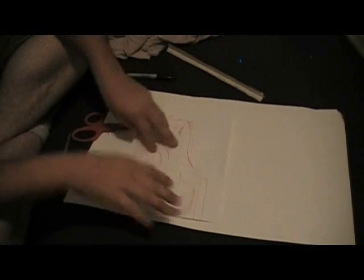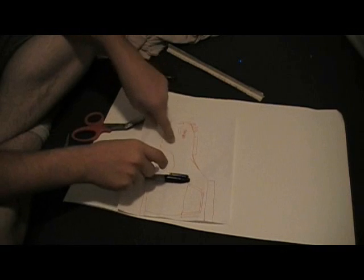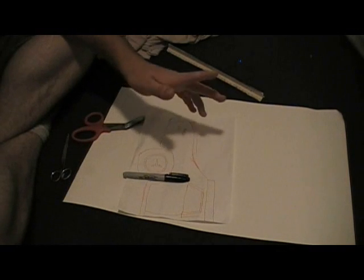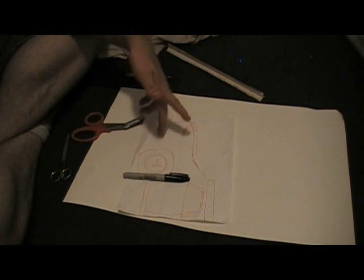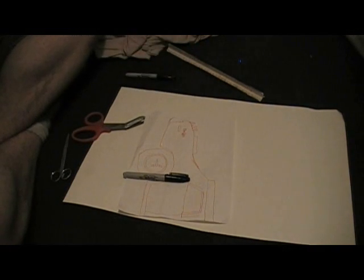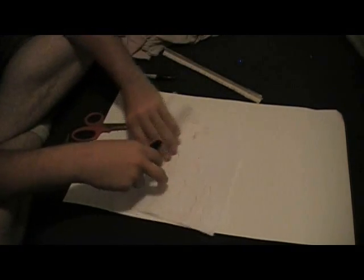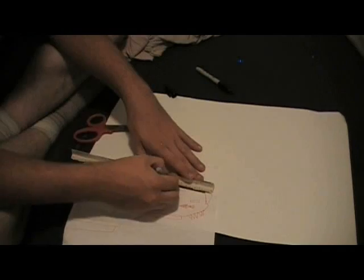What you're going to want to do is go over all your pen lines or pencil, whichever one you chose to use, with markers. Straighten it all up with your ruler and everything. Get it all nice.